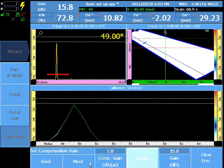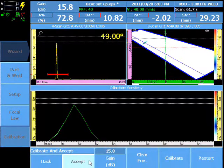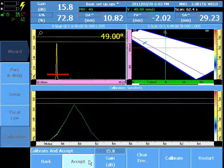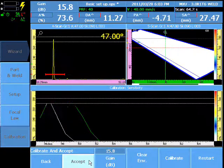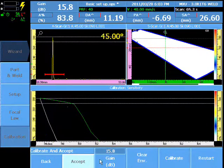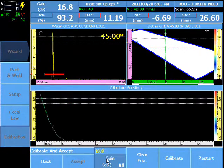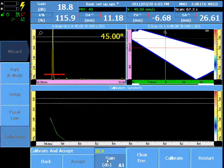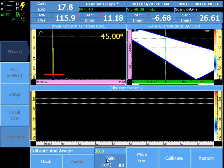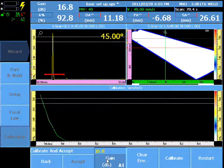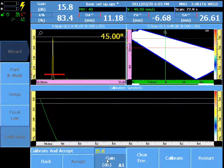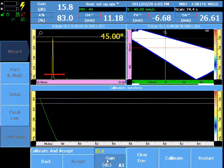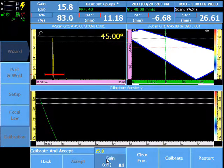The limitation for calibration wizard is that the first focal law cannot be greater than 100% amplitude, and the last focal law must be at least 10% amplitude or greater to allow an accurate reading.